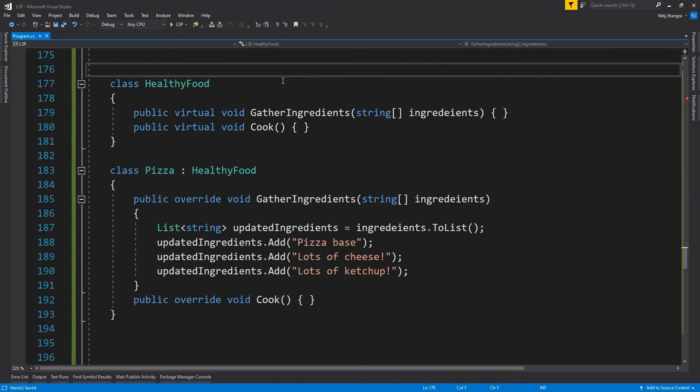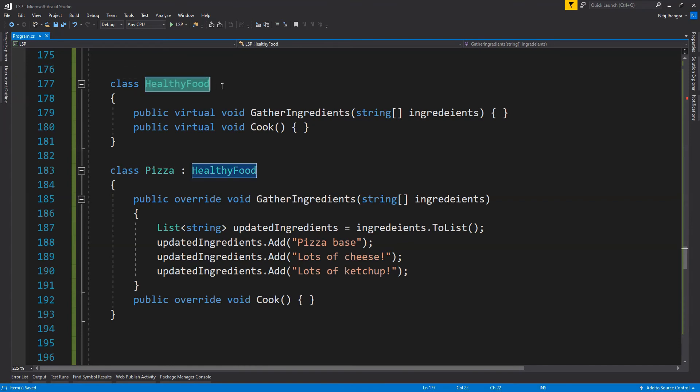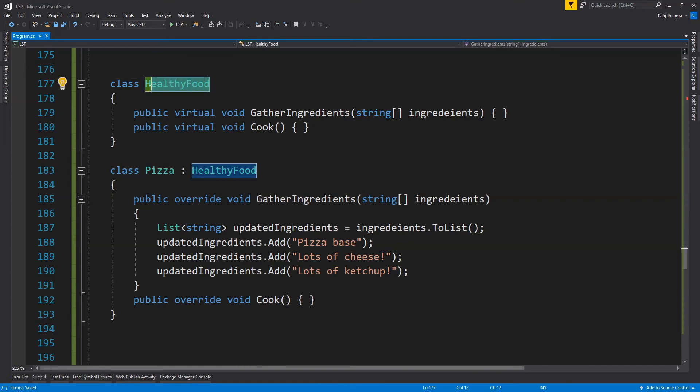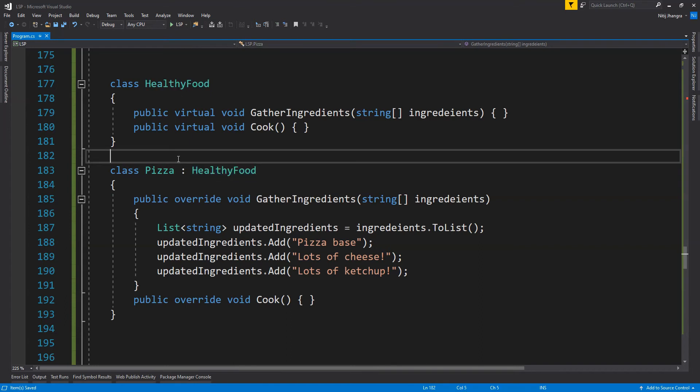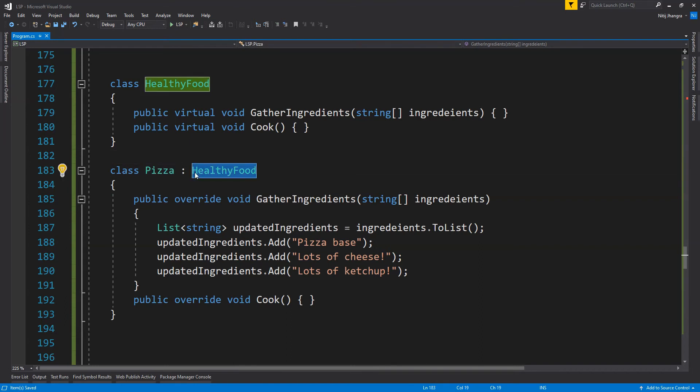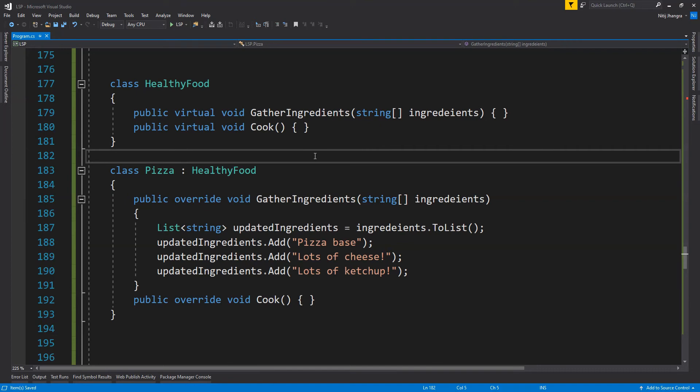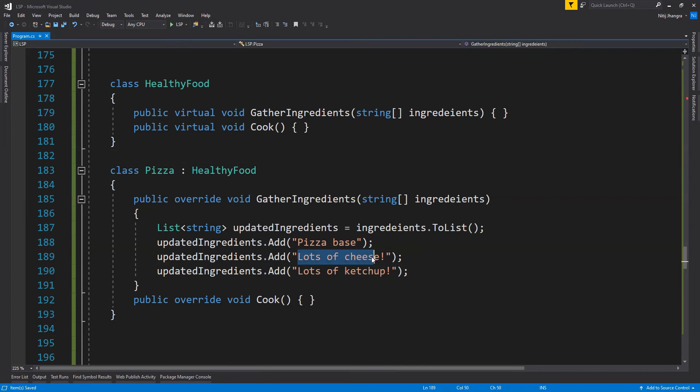So here is another example. I have replaced food with healthy food which means that this class is only for those foods which are healthy. Now this time class Pizza is inheriting from healthy food class. Would it be correct to say that pizza is healthy food? I don't think so. With lots of cheese and lots of ketchup, we cannot call pizza as healthy food.